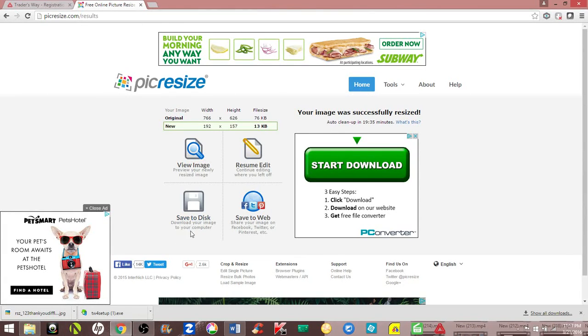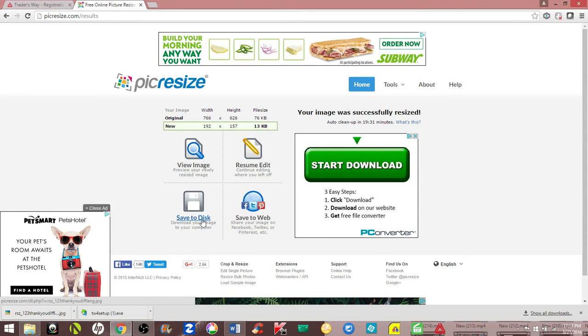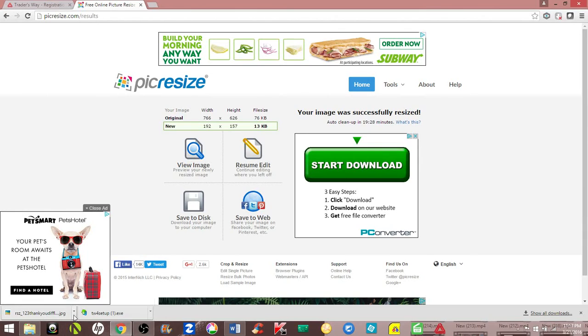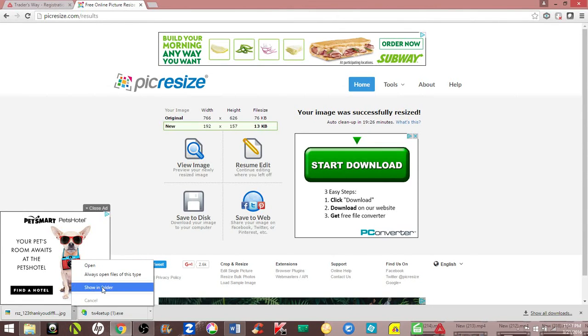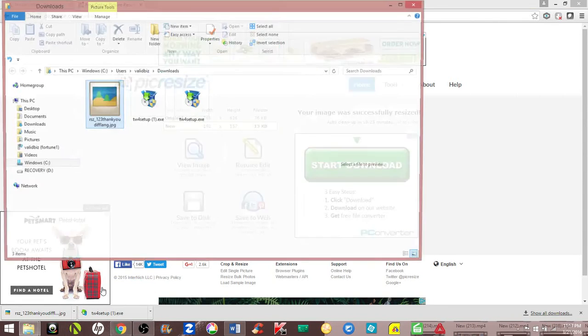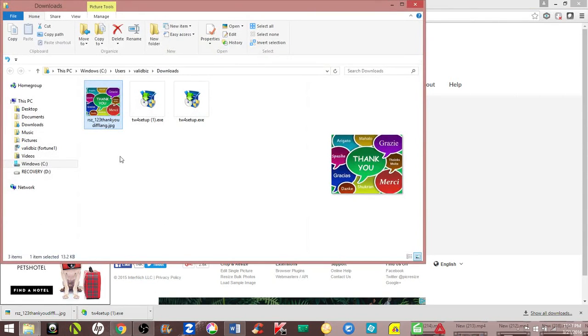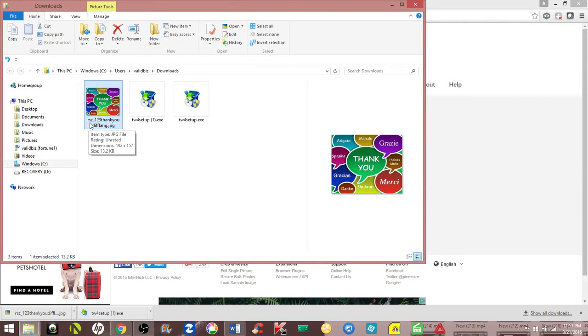You're selecting save to disk, not save to web. It's going to download, and in your download folder you'll see your new image. It'll say RSZ in front of it. That stands for resize, so you'll know that's the image you just resized.